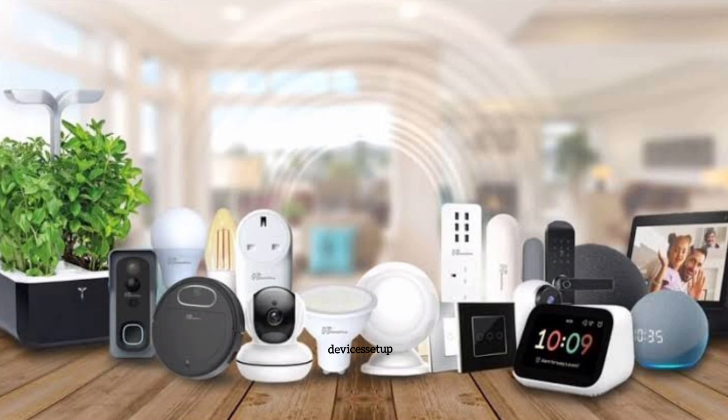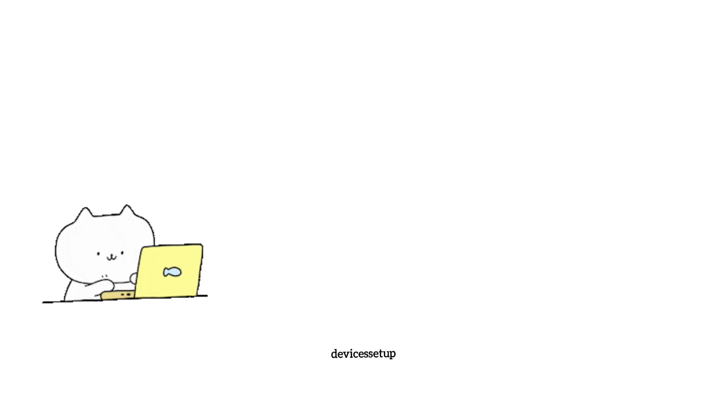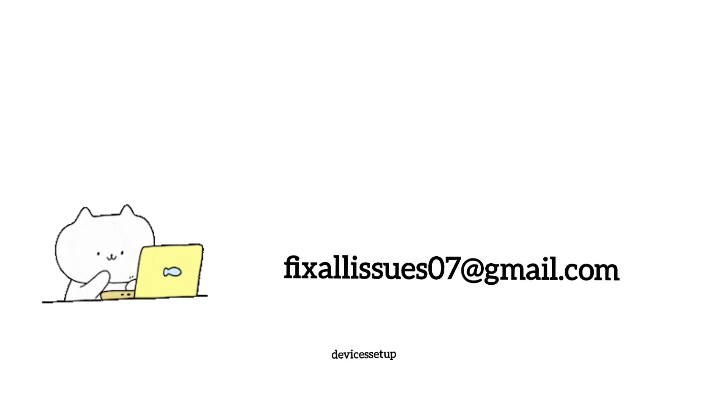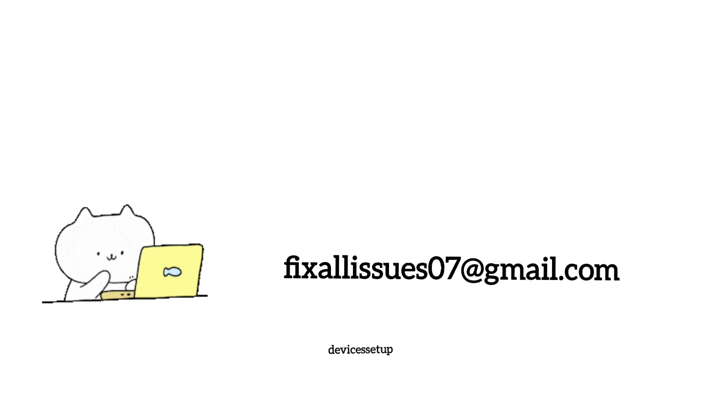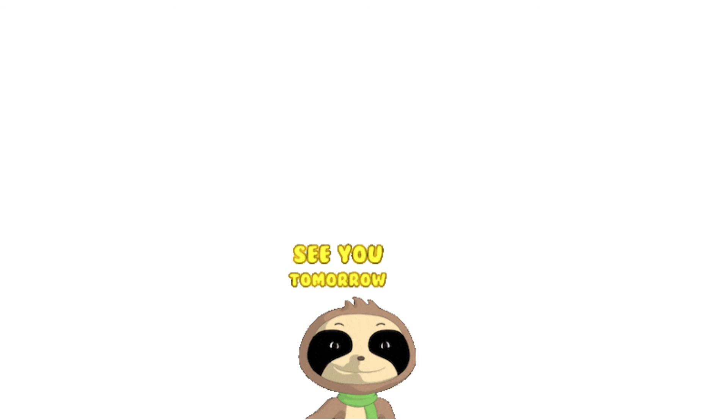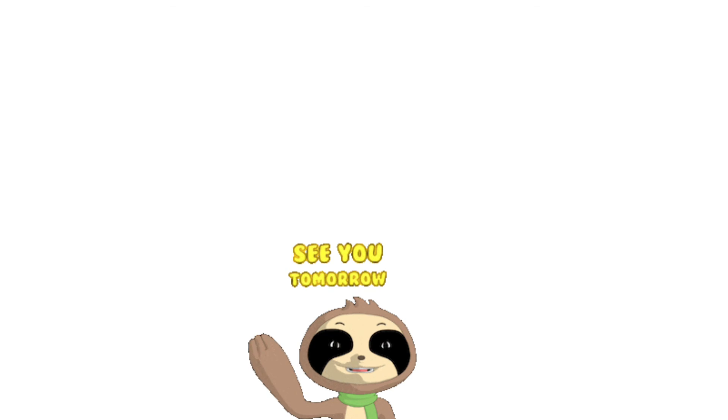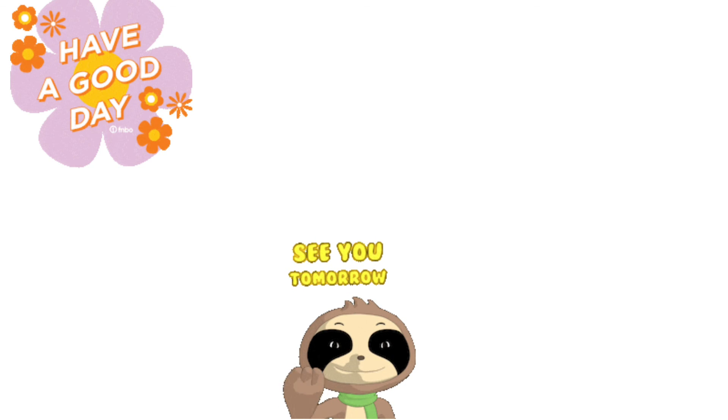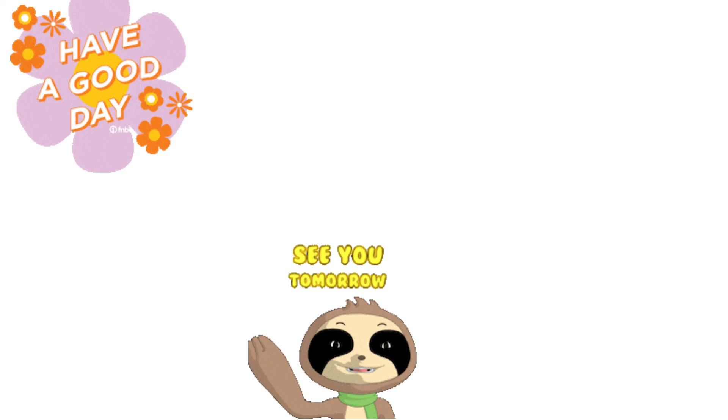Also, you guys can hire me for any technical issues related to routers, extenders, printers, or cameras, or any other Wi-Fi devices. You will simply need to email me on fixallissues07 at gmail.com. Plus, please don't forget to mention your issue and I'll fix it for you on nominal charges. So see you guys in the next video. Until then, have a blessed day.